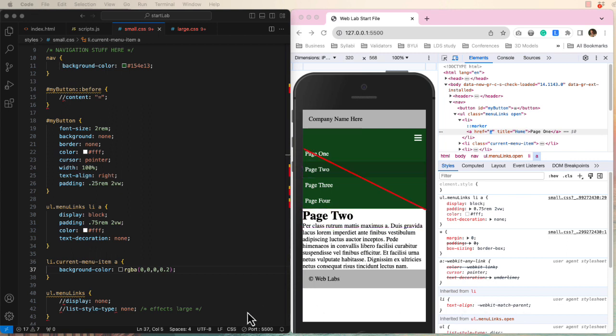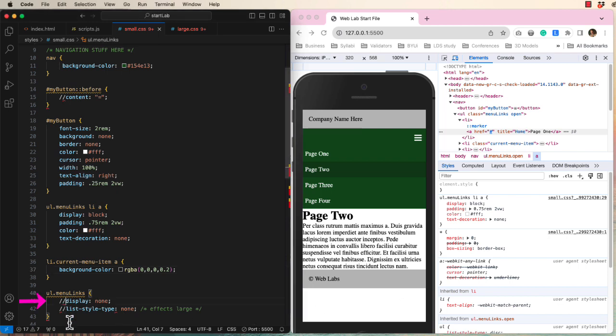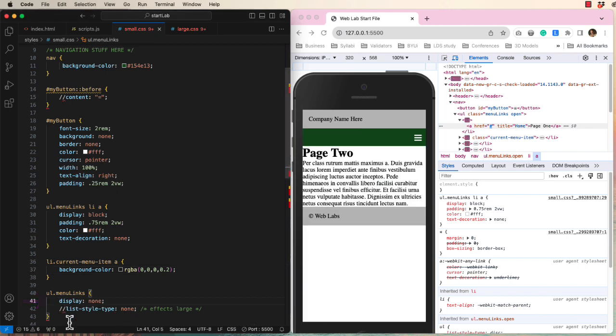So let's change the default view to not showing by displaying the unordered list as none. Now the menu items are hidden.